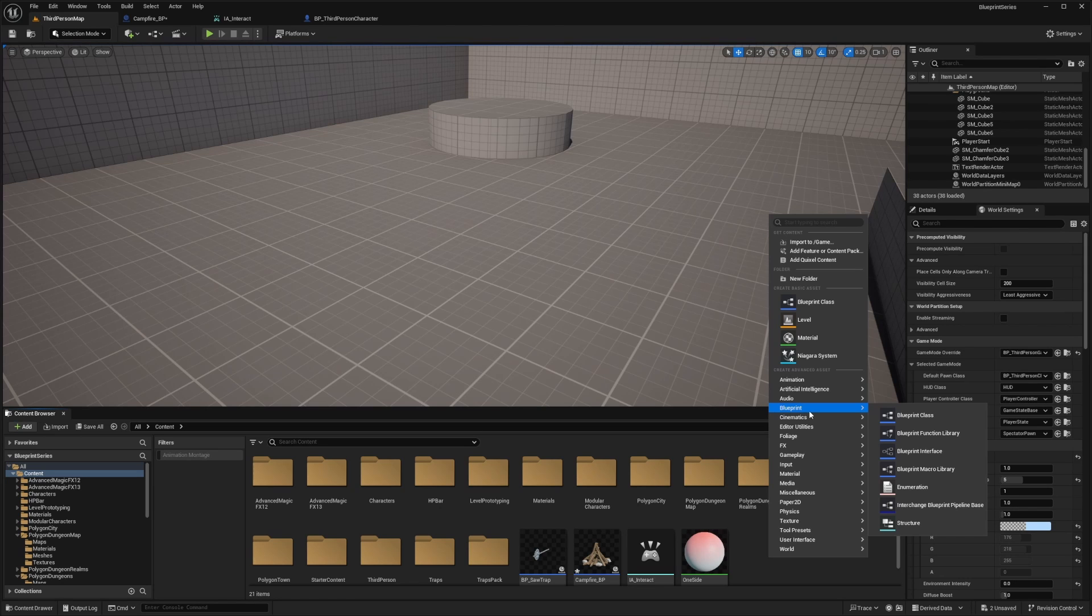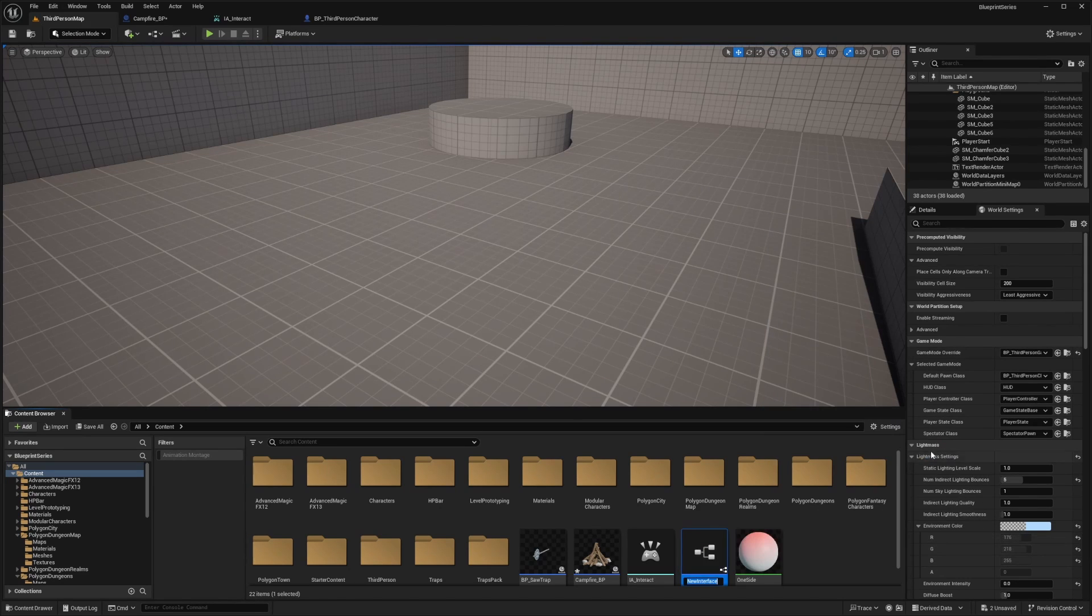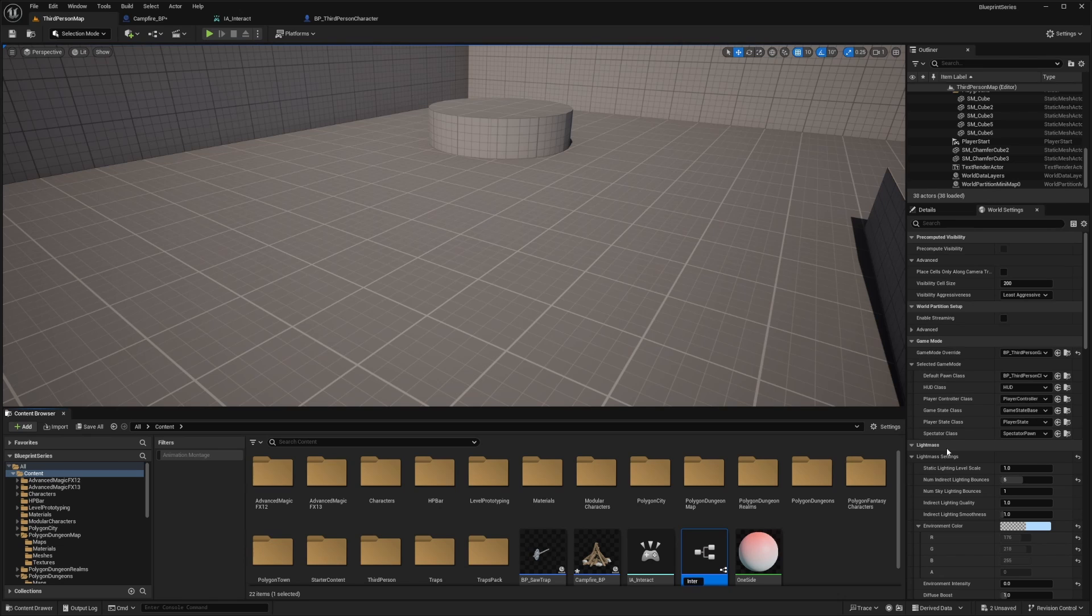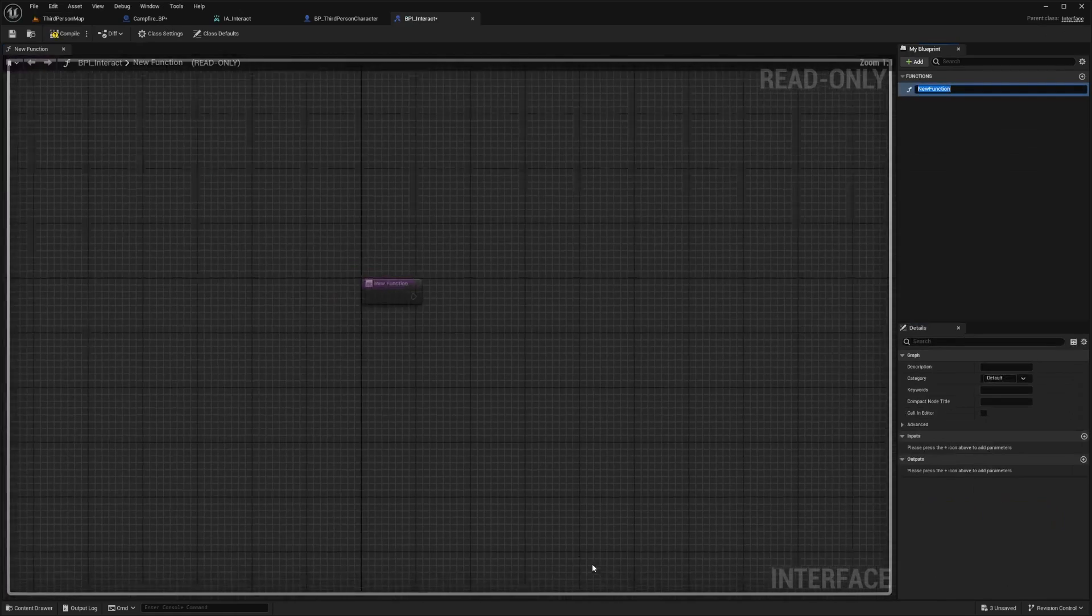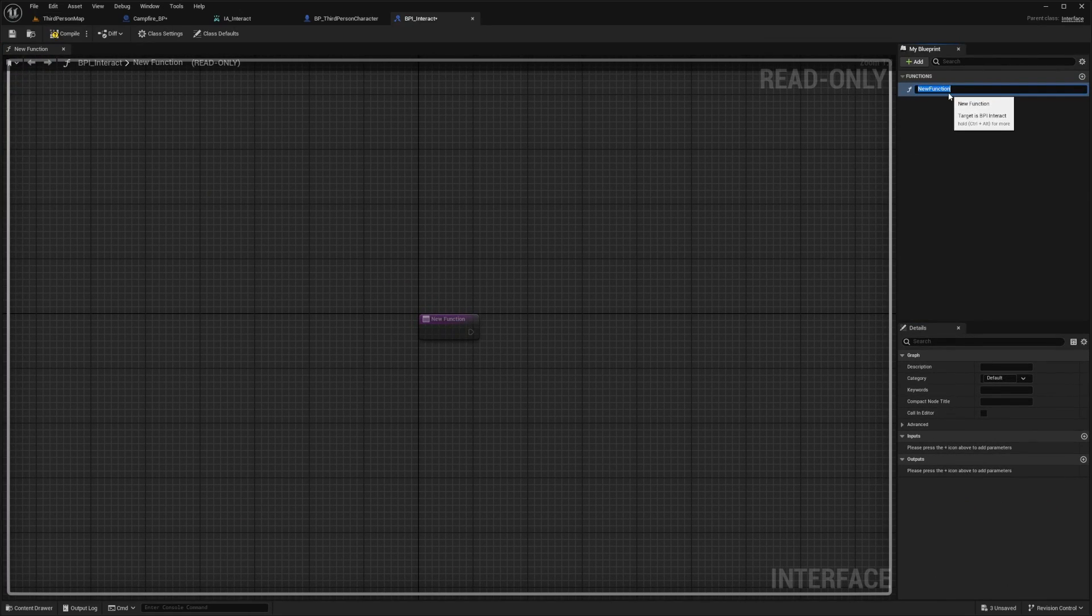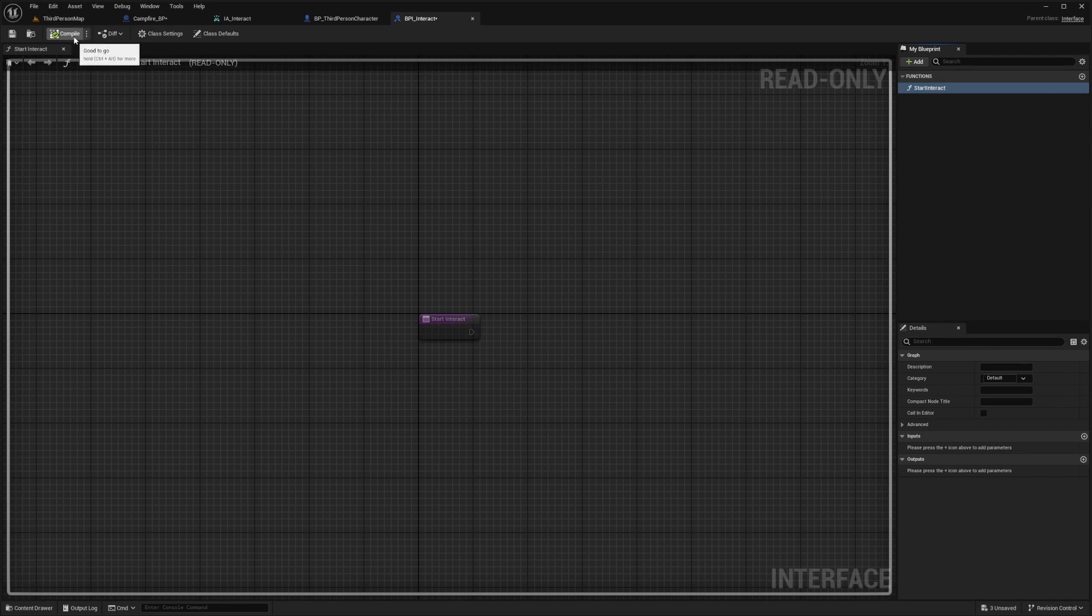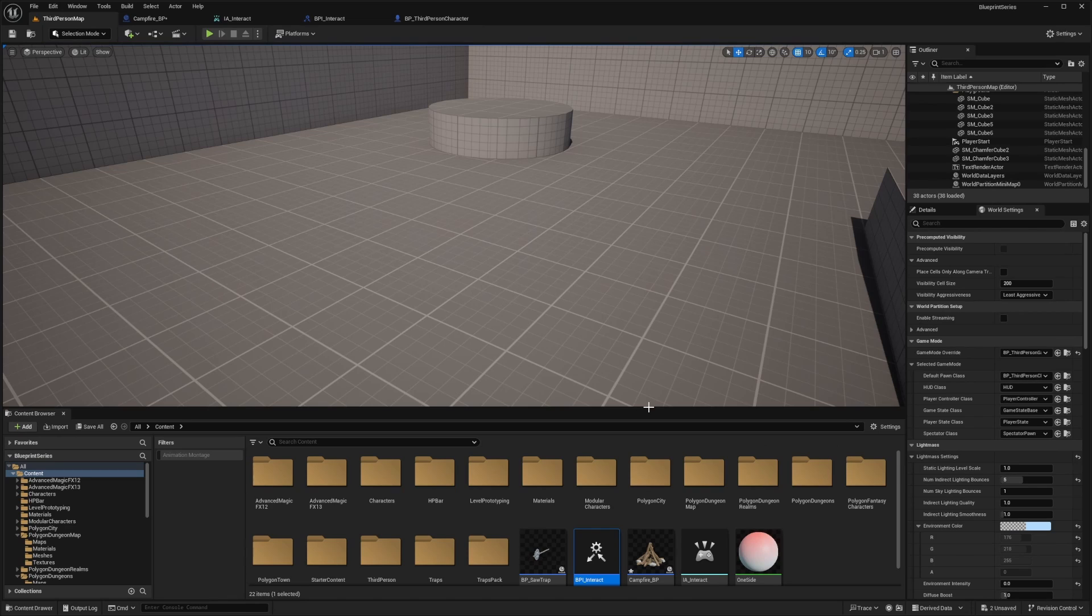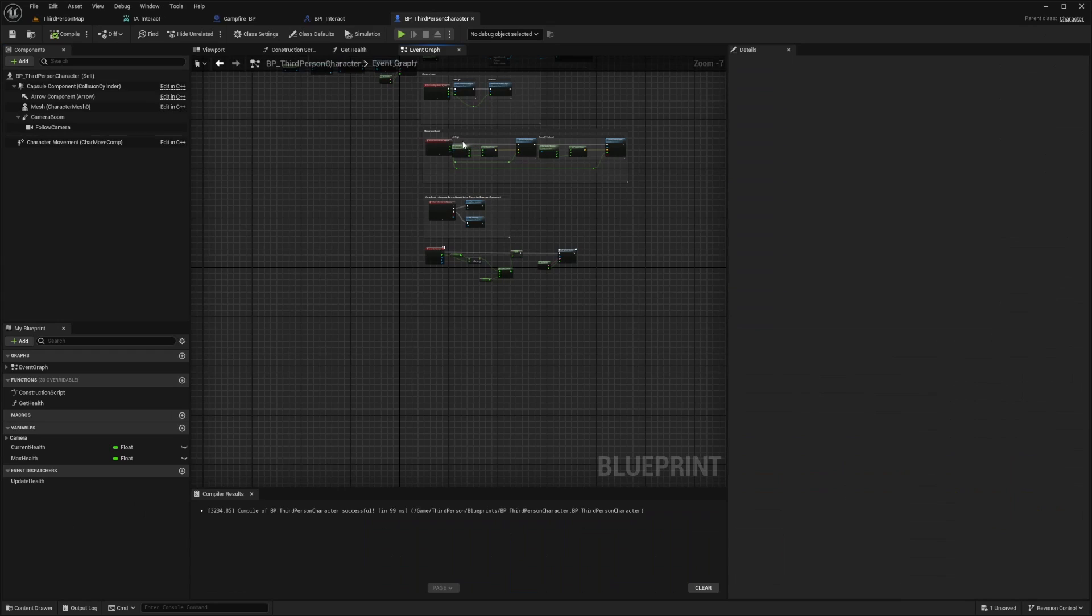Now I'm going to right click, go to blueprint, and create a blueprint interface. I'll call this BPI_interact and double click into it. I'm going to have this new function and call this start_interact. I'll compile and save. What we have to do from here is tell the object that it's interactable, so we need to be able to tell the player and the object that we can actually interact with this object.